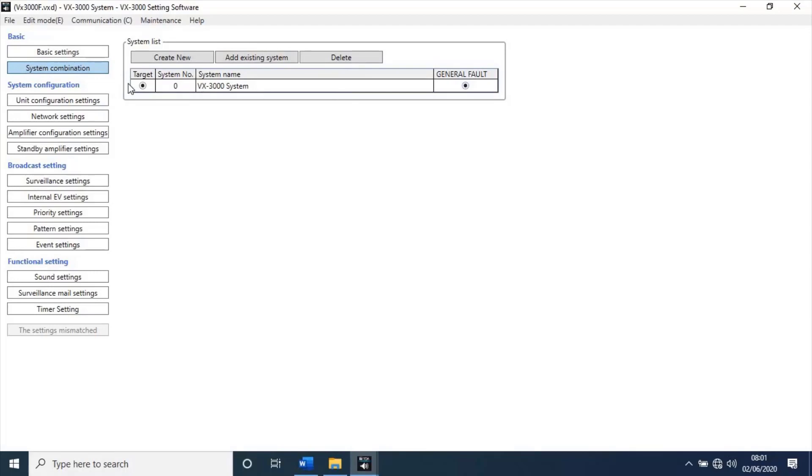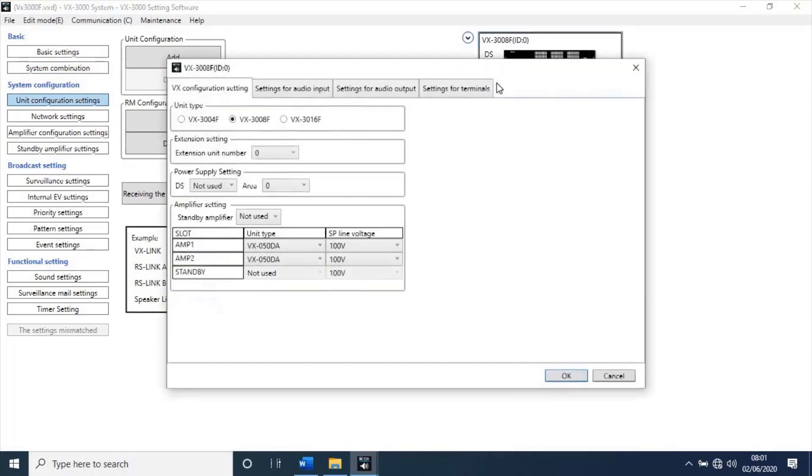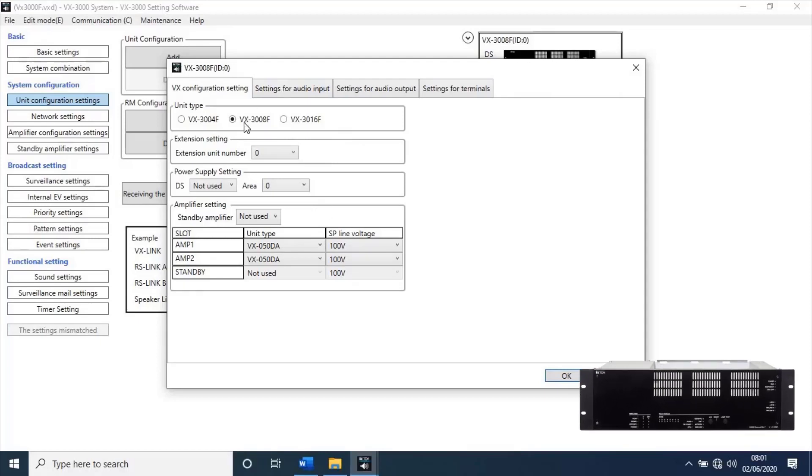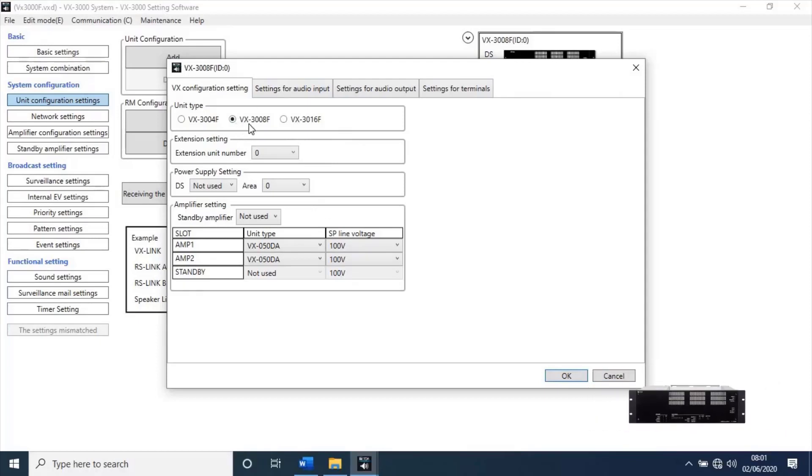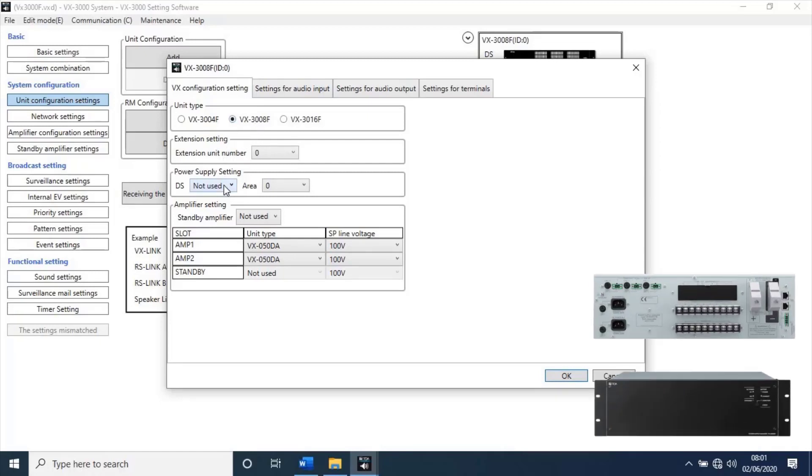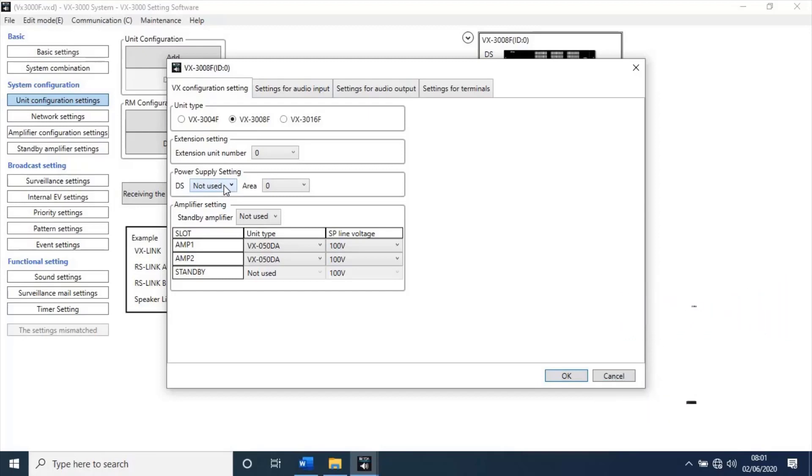Go to unit configuration settings. Here we can select our unit. Click on unit. Here you have three different unit type. Select which you have installed. I installed VX3008F. Next, if you have added any extension, select how many extension added. Then, power supply settings. If you are connected power supply in network, then you can use this option. I'm not using this option.